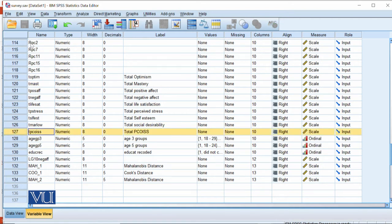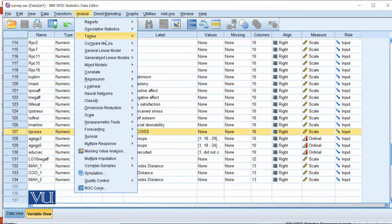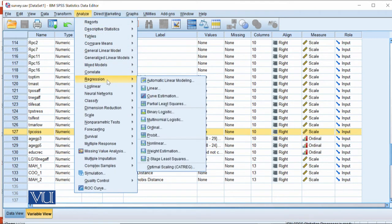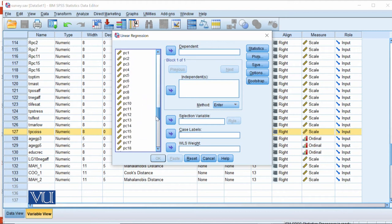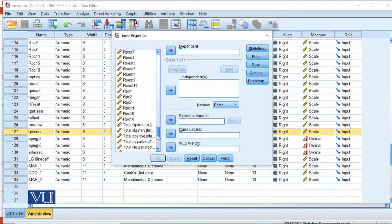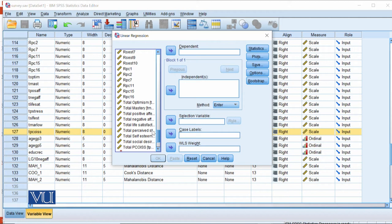We will go to Analyze, Regression, and then Linear. In the linear window, our dependent variable is total perceived stress. We will send it here.